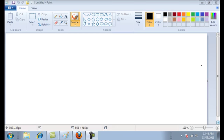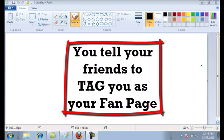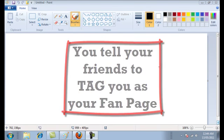The trick is: tell your friends, when they're taking pictures of you at events, to tag you as your fan page — not as you on your personal profile. Let me show you an example.